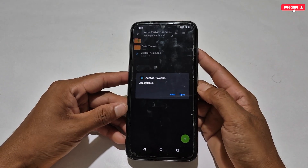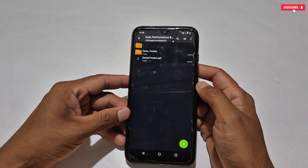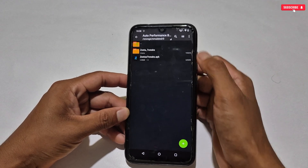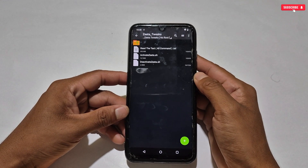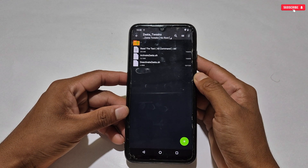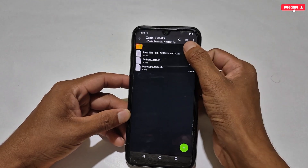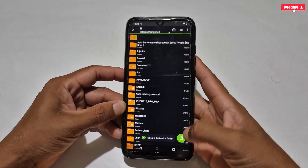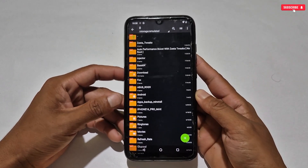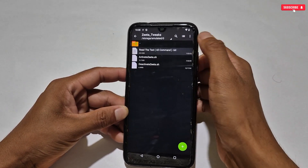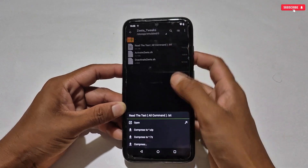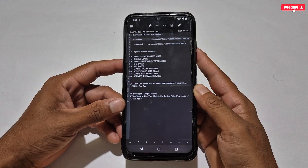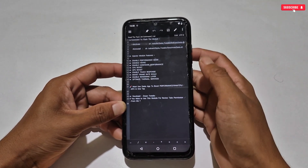First install the Zeta Tweaks optimizer, and once installation is complete, tap Done — do not open it yet because we will apply the module first. In this module I have provided install and uninstall files and also commands for both. Copy the Zeta Tweaks folder and paste it into internal storage. Then go into the folder and open the readme text file with any text editor or MT Manager to find the installation command — simply copy that command.